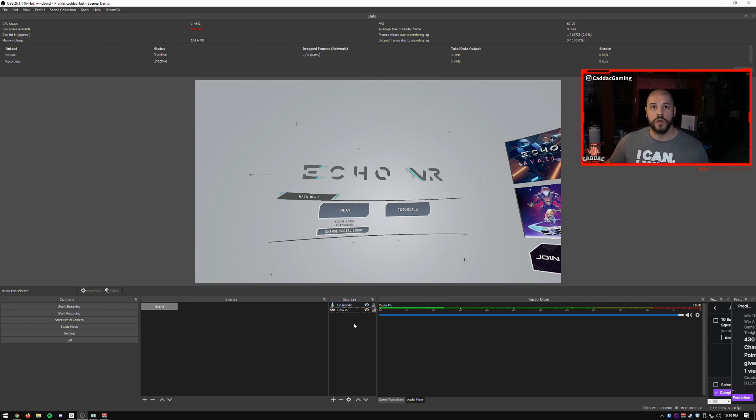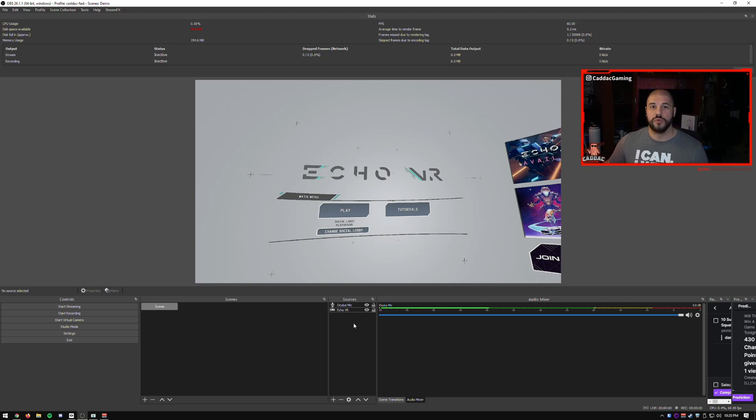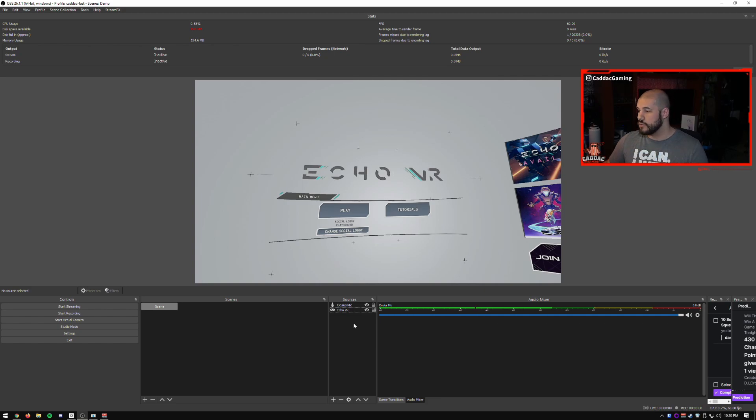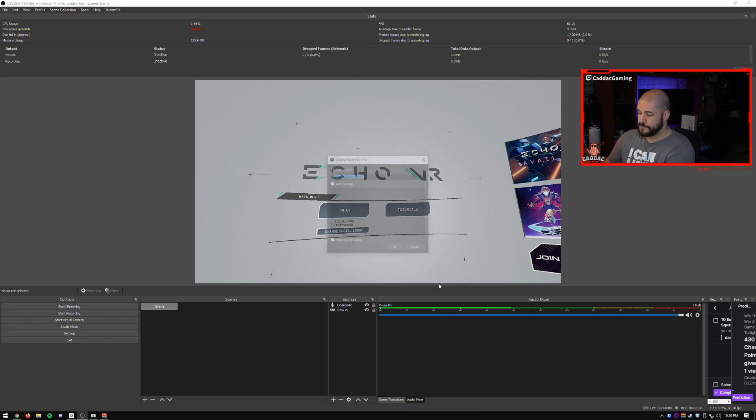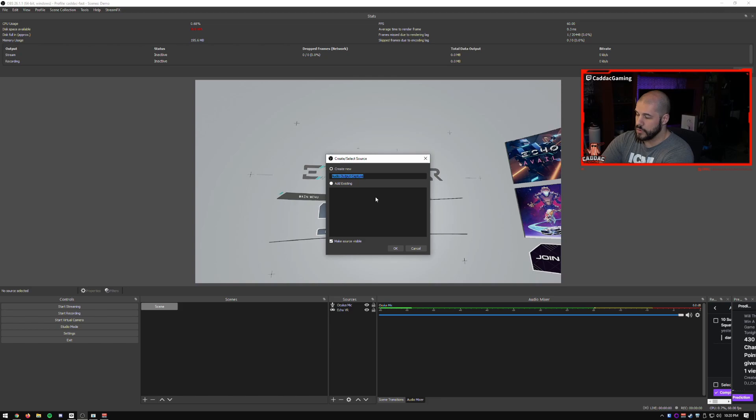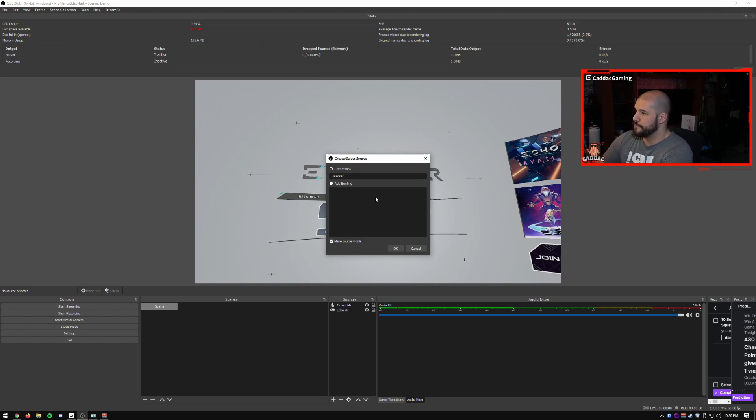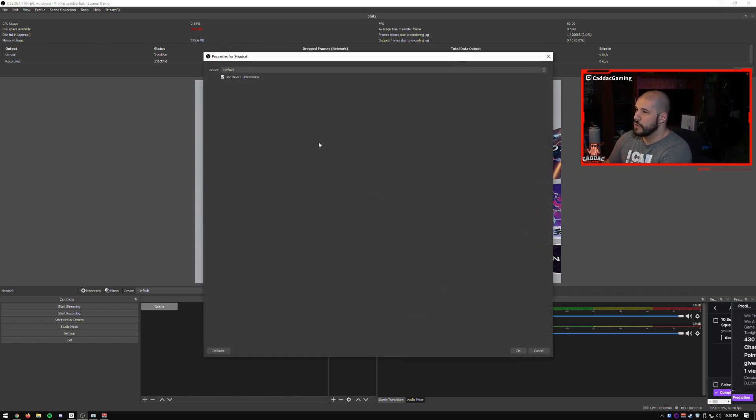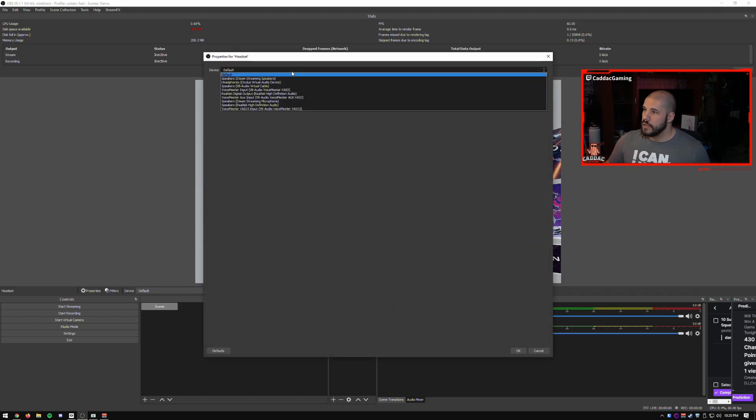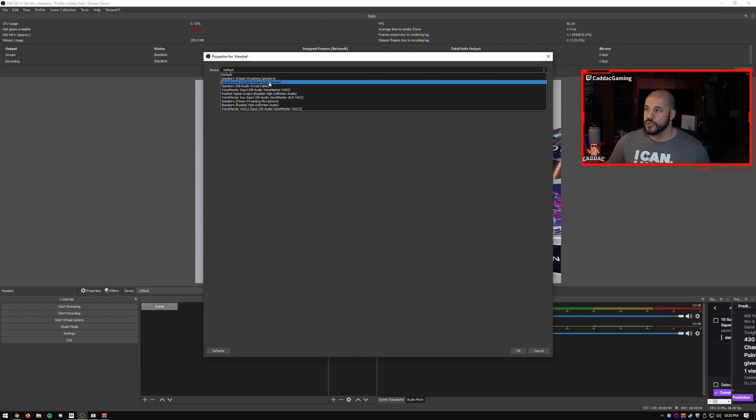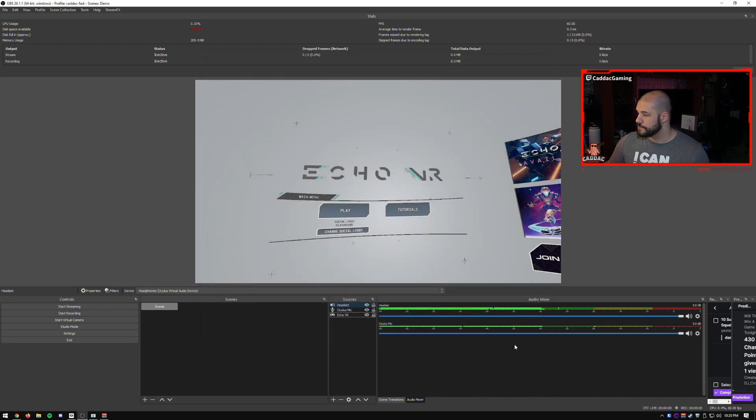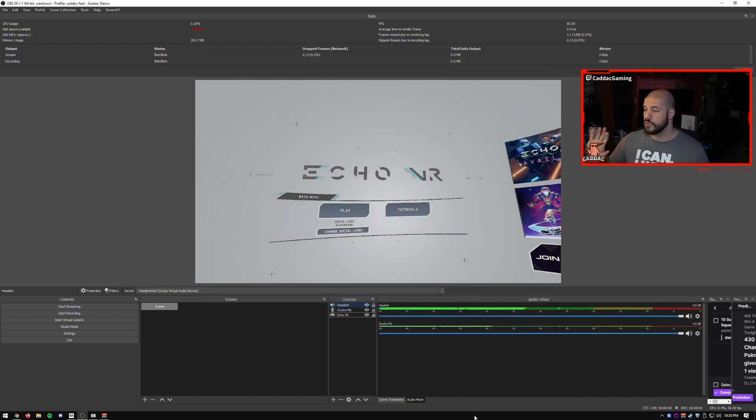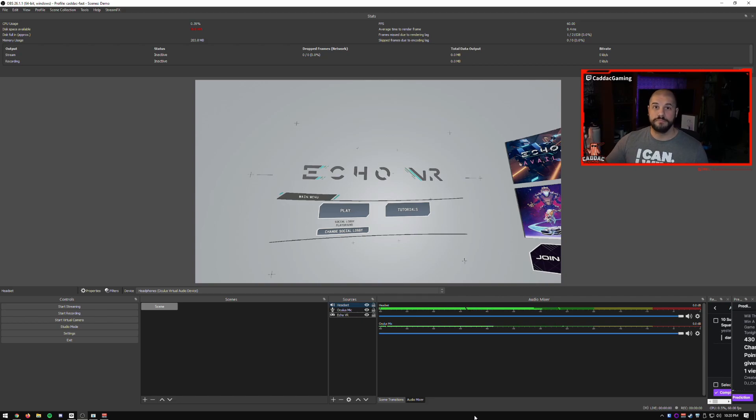And now we're going to choose the Oculus headset as our audio device to make sure that we're getting all of that audio. So let's go ahead and add that. So we'll call this headset. And that one's going to be called headphones virtual audio device with Oculus, same kind of idea. And now you'll see our game music is there. So everything is working perfectly. And at this point, you could technically stream this now.